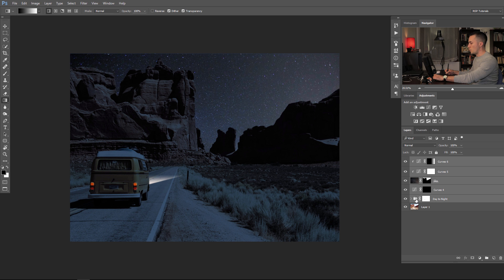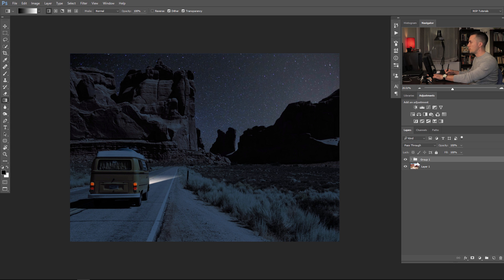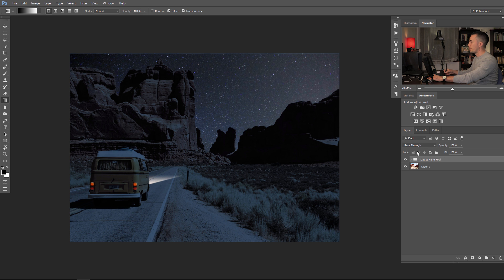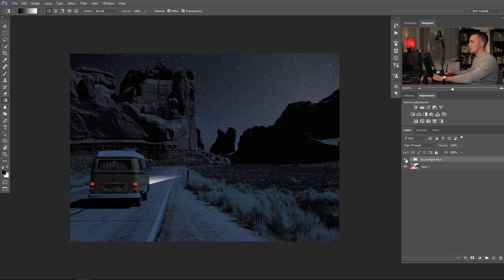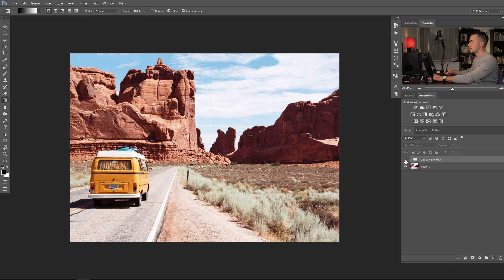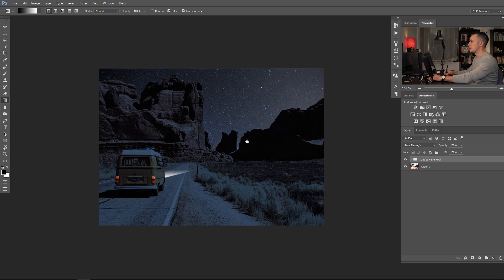Let's group all of this into one group with Ctrl/Cmd+G and name it 'day to night final'. This is the daylight scene — and this is the night scene. We can tweak this a little bit to have a slightly better image.